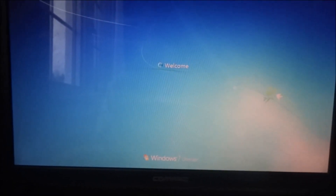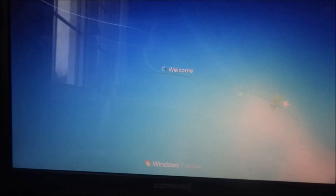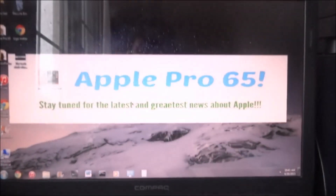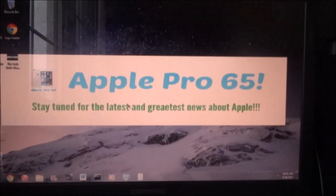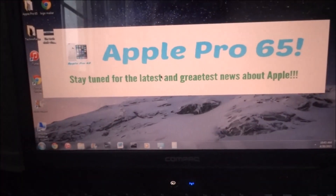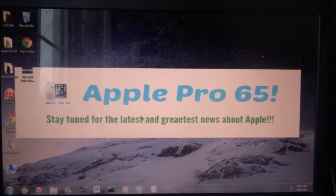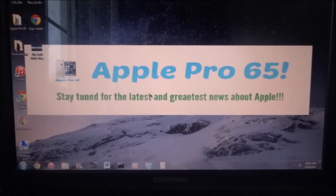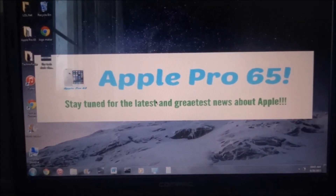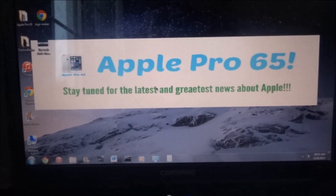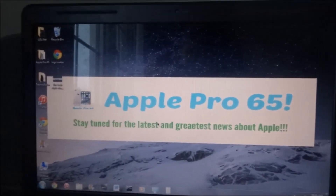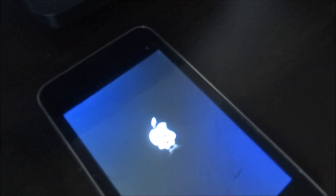Hey, what is up guys, hope you guys are doing well. I am back with another amazing video for you. So last time I did a video on how to reset a forgotten password on your iPhone running iOS 7, iPhone 4 running iOS 7.1.2. But this time we got something different.